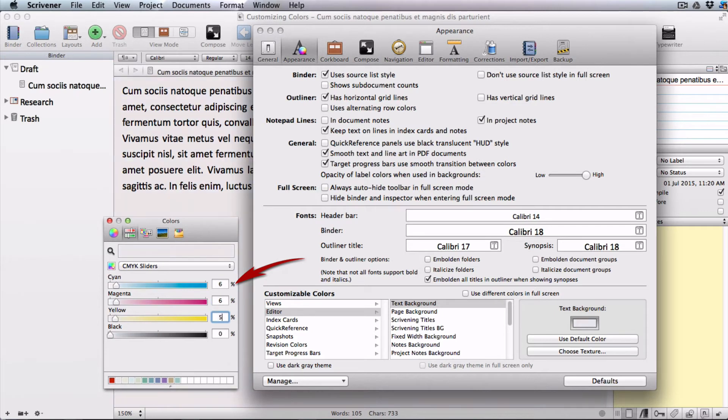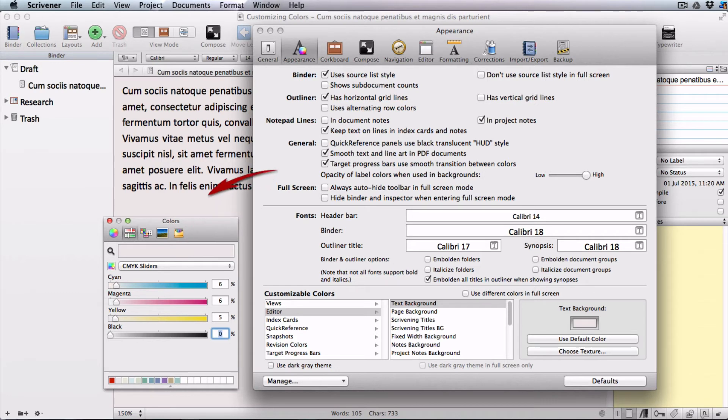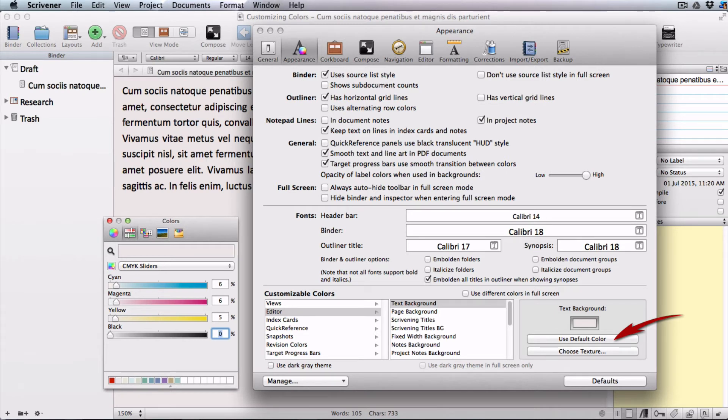The color you have set previews in the box with the magnifying glass but you can also see what it's going to look like in the editing window. Return to the default colors anytime by clicking on the use default color button immediately below the color well.